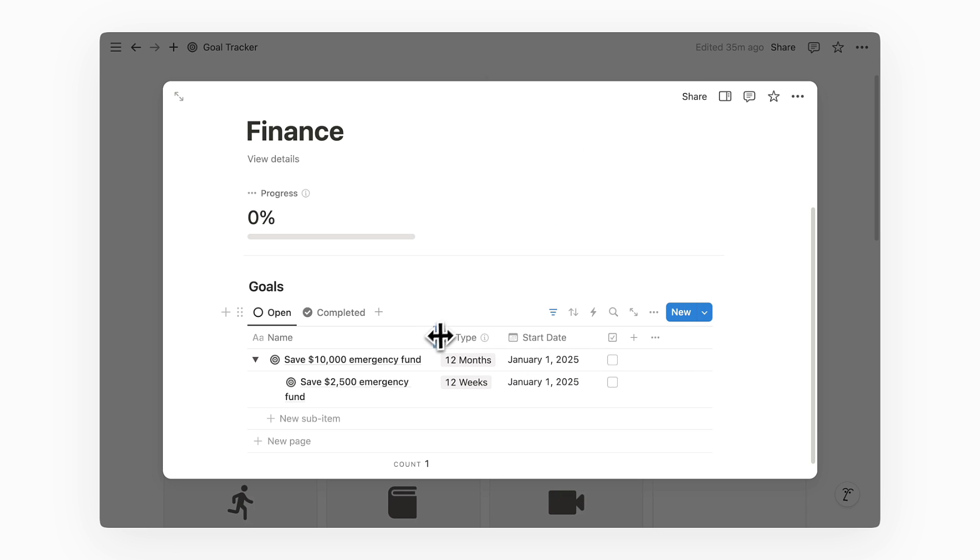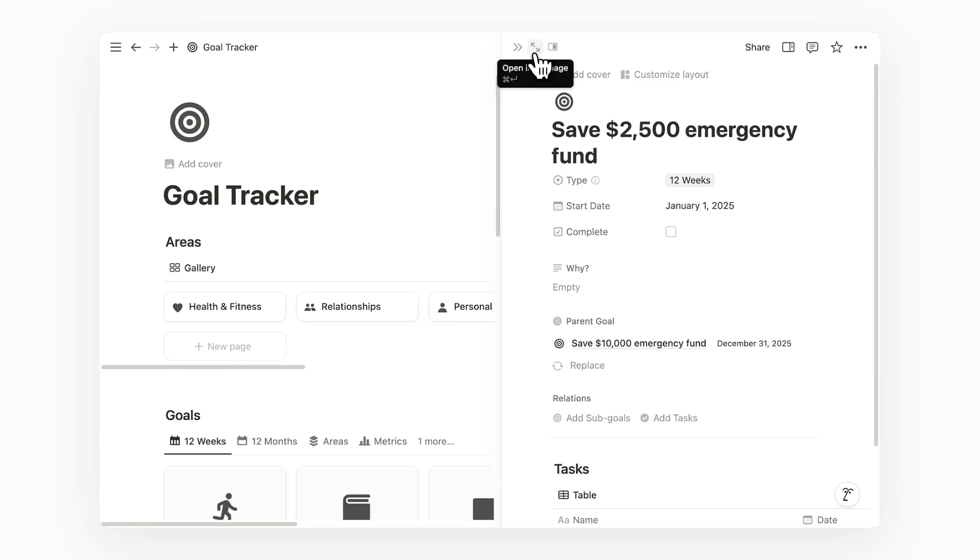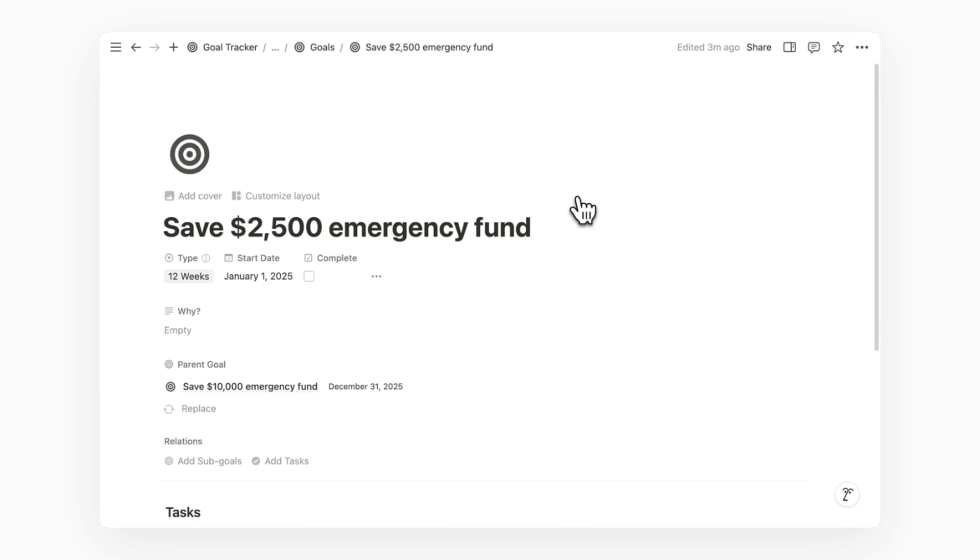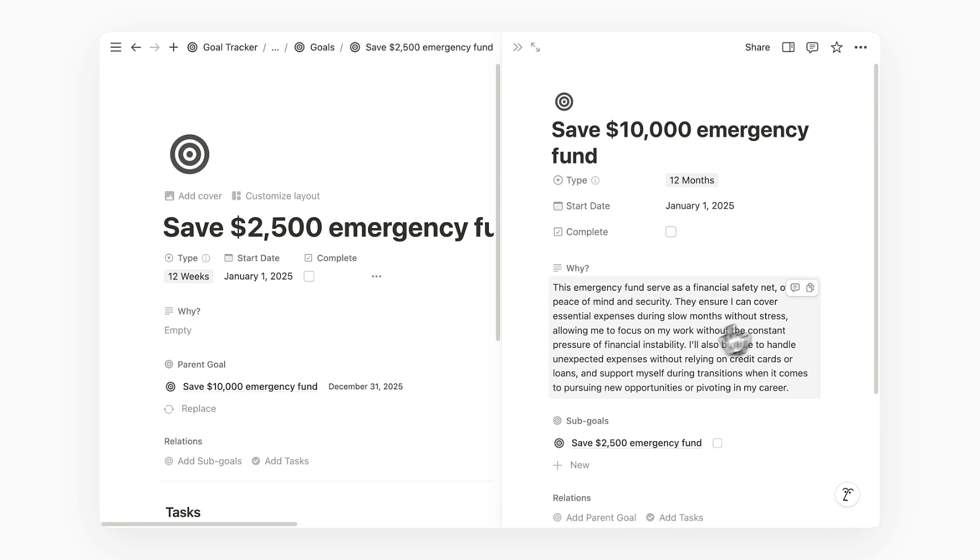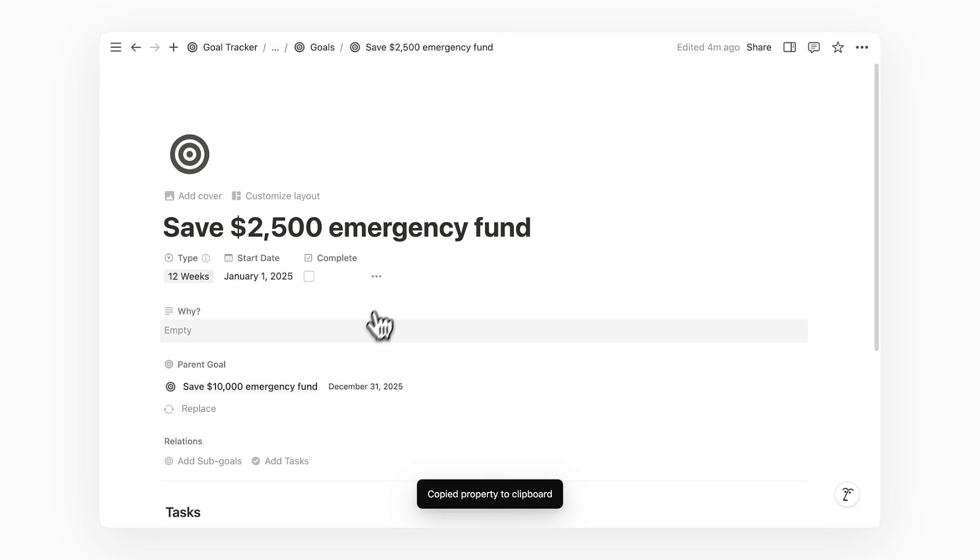I'll resize the column slightly to better see the full text of my goal. We can then open this goal page to fill in more details. To remind ourselves of our overarching goal and our why, we can go into our parent goal and then copy our why into this sub-goal.